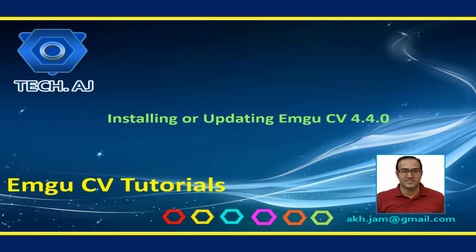Hello and welcome. Today we are going to see how we can install from scratch the latest version of EMGU-CV or how we can update from previous versions into the latest version of EMGU-CV that is 4.4.0. So let's see.